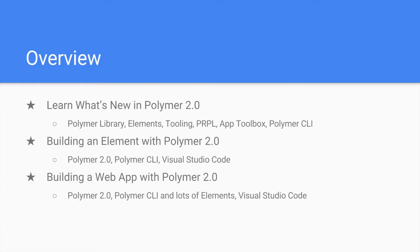The first bundle will be about what's new in Polymer 2.0. Inside it, we will check out the Polymer library, elements, tooling, the PRPL pattern, the app toolbox, and most importantly the Polymer CLI.